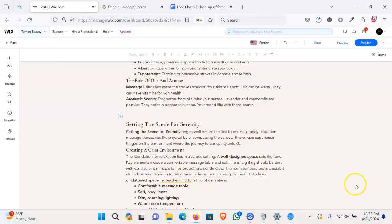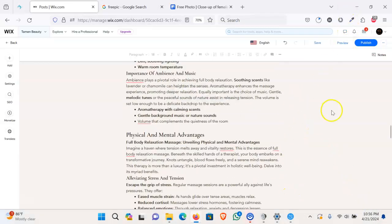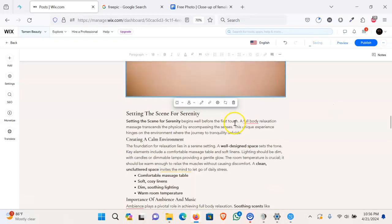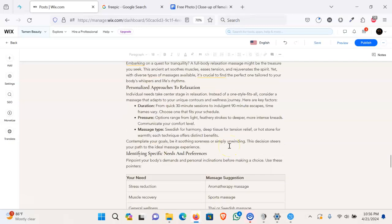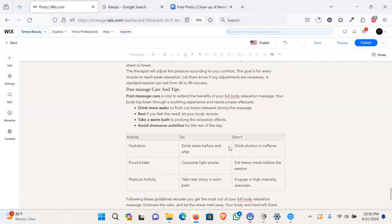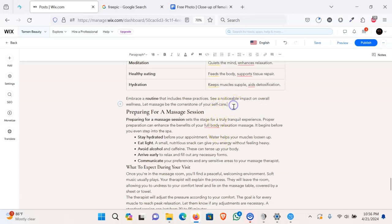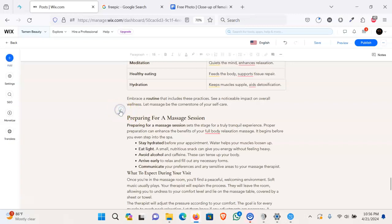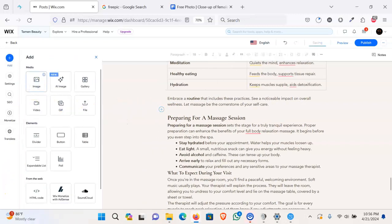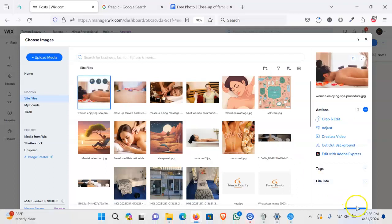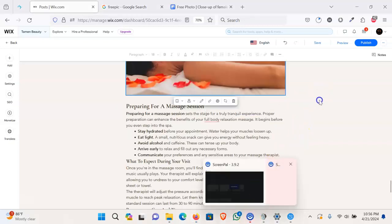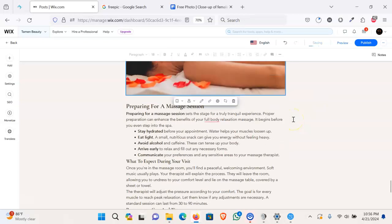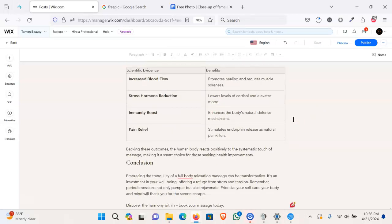Add it to the page. Now the third image we will put at the bottom of this page here. So this is the third image. Perfect, we have added the images.